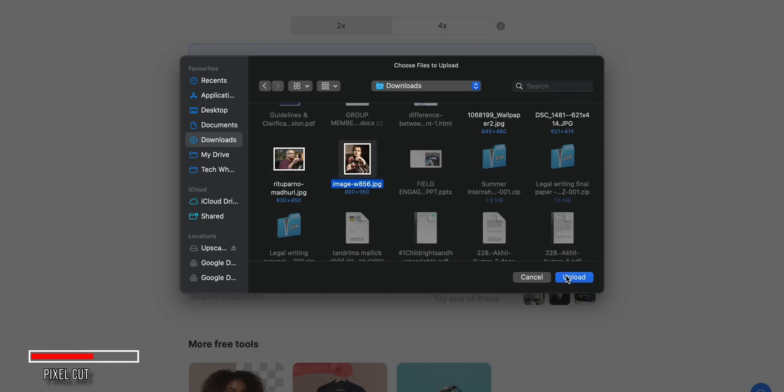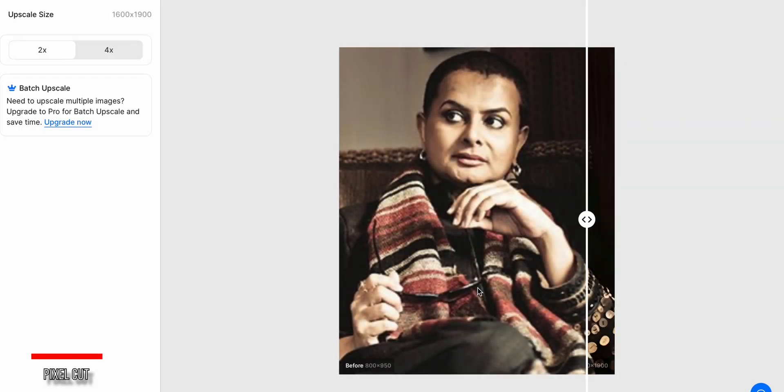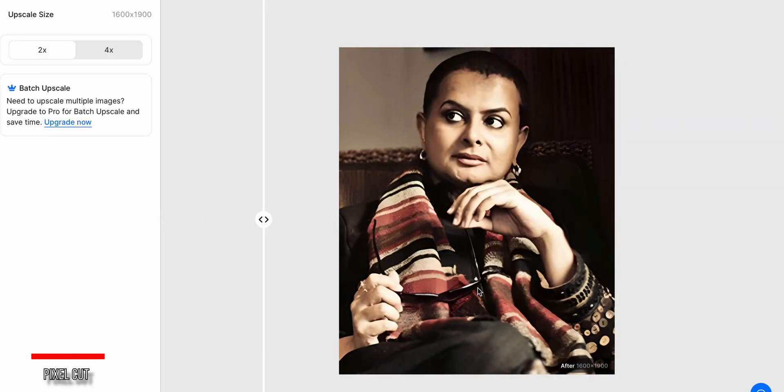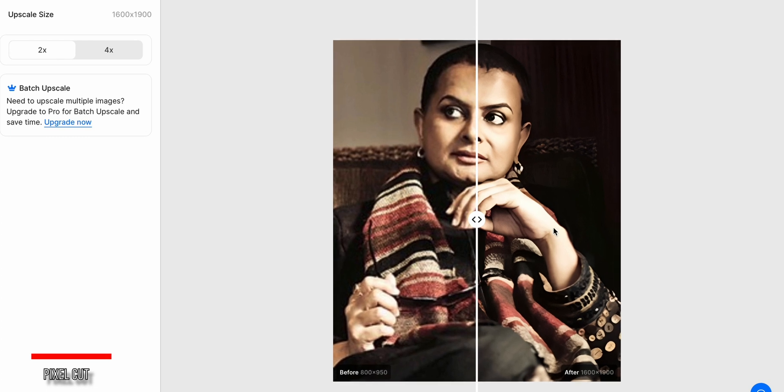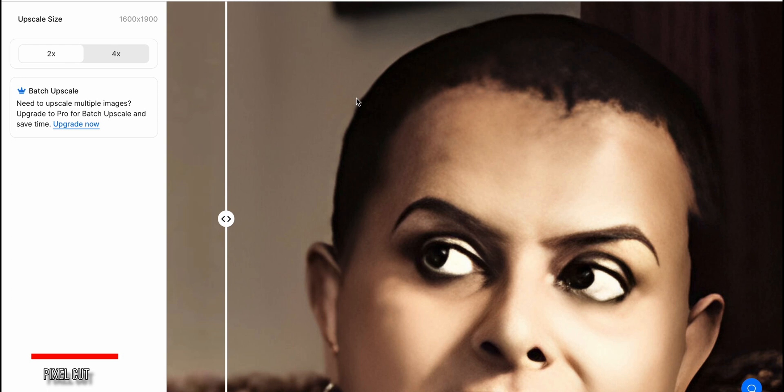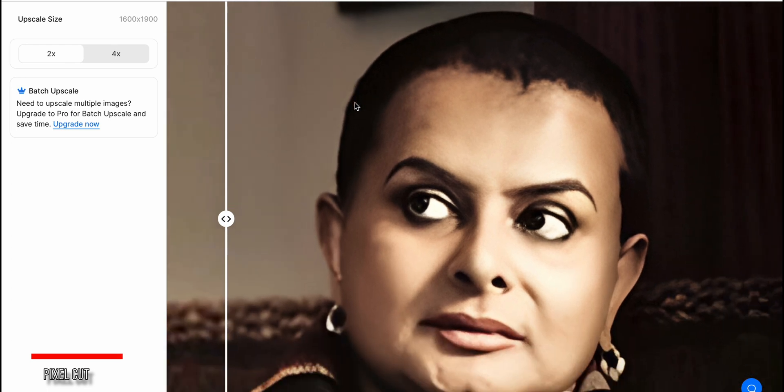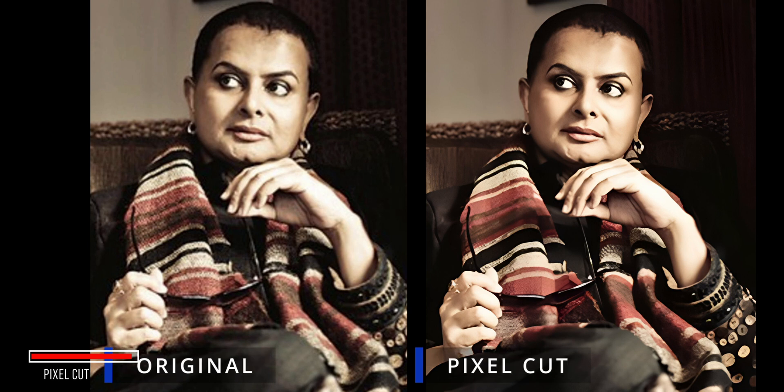For my test, I uploaded a portrait image and chose to upscale it 4x. The results were decent, though I noticed an unwanted halo effect around the edges. Overall, PixelCut's image upscaler is a solid free option, especially if you need to process multiple images at once. The quality may not be as good as some of the other tools we've looked at, but the convenience factor is high.